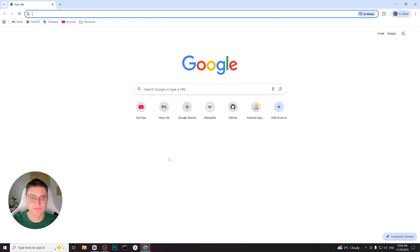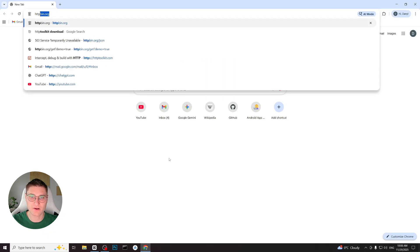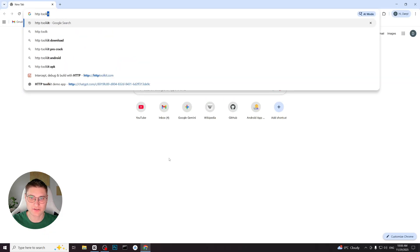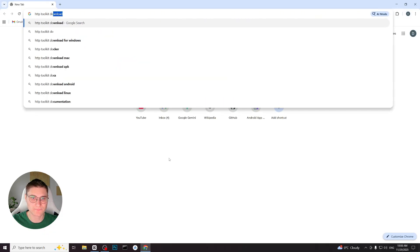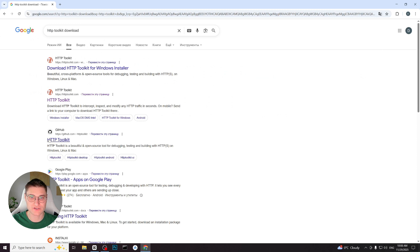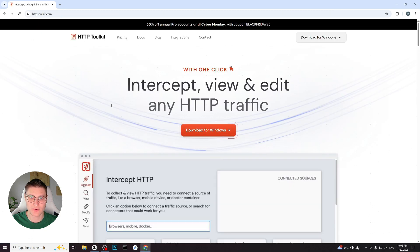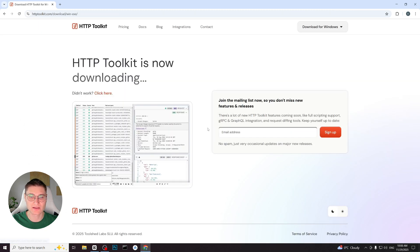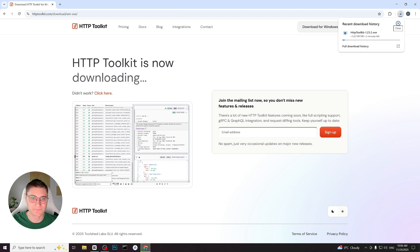To install HTTP Toolkit, we simply open a web browser and search for HTTP Toolkit. We go to the official website and right on the homepage we are offered a download button. I click download for Windows and the download begins automatically.